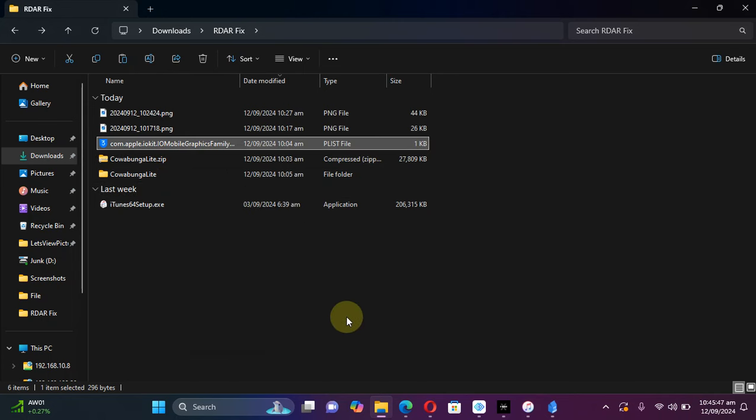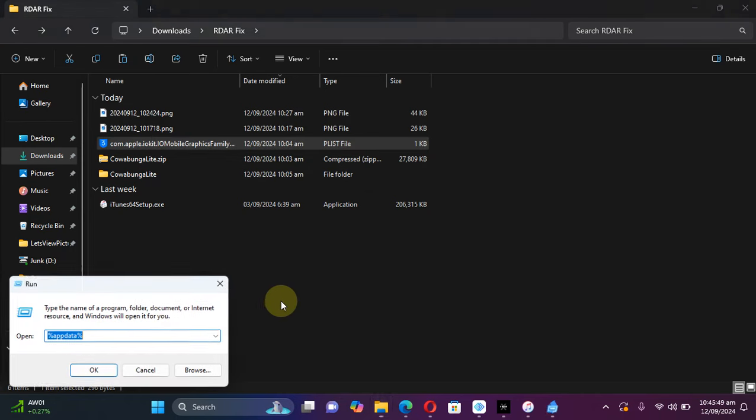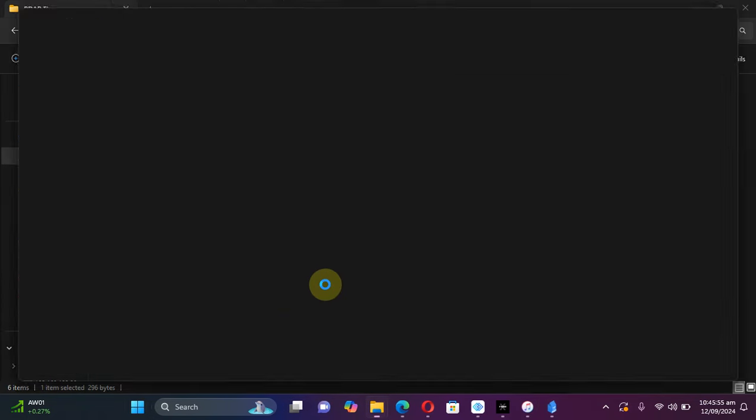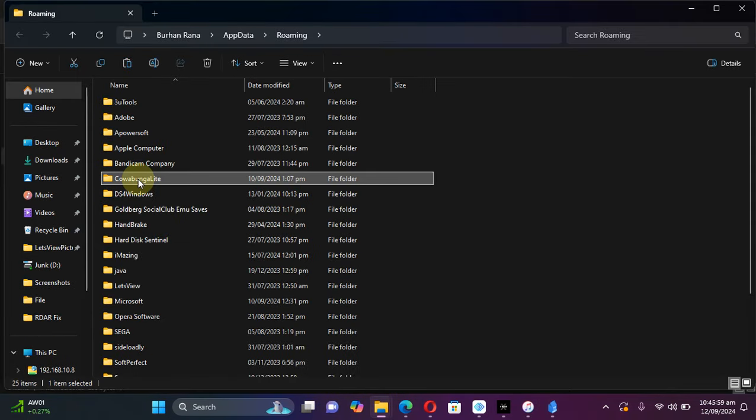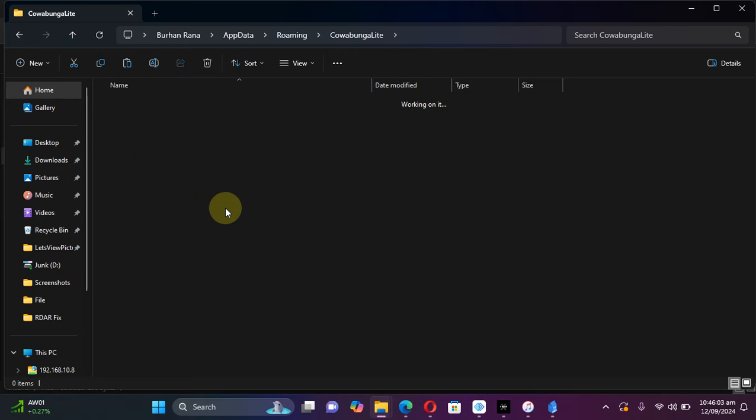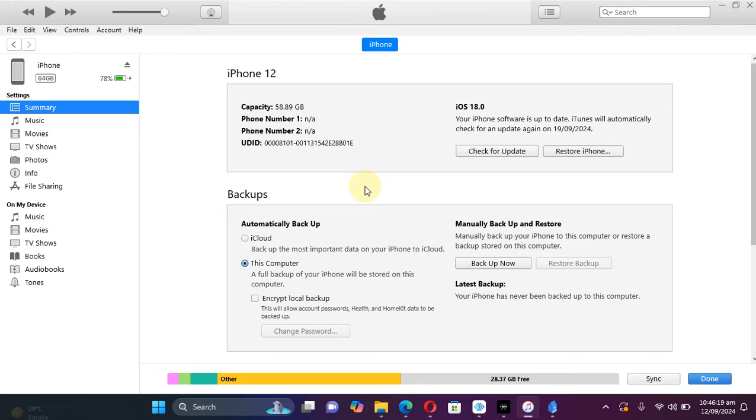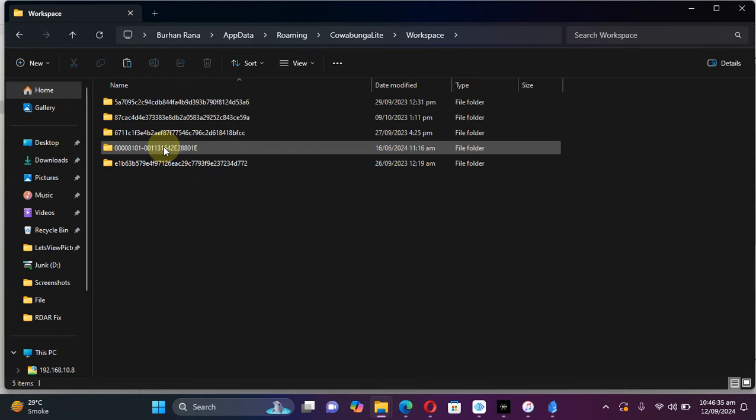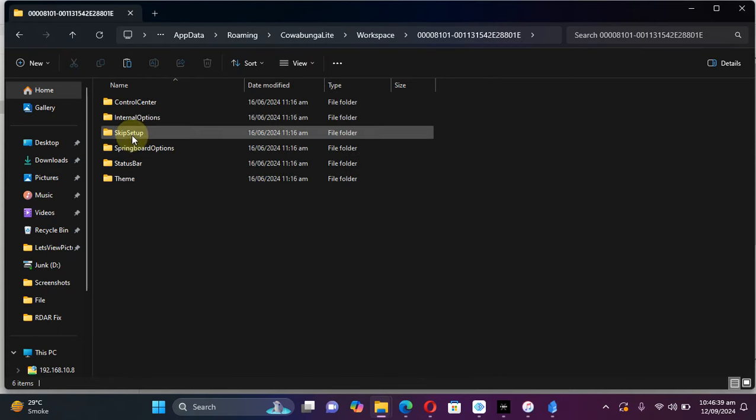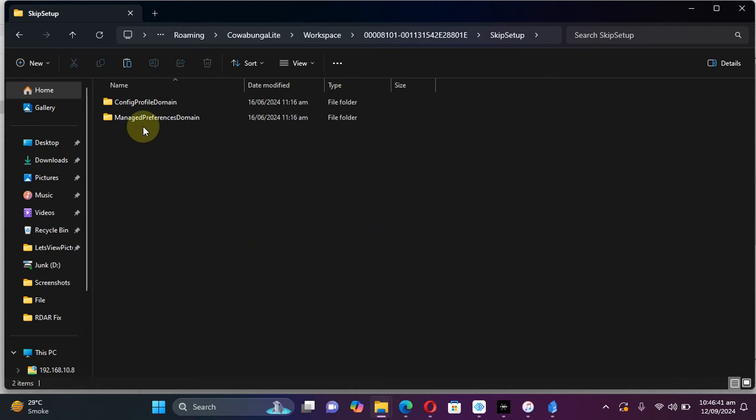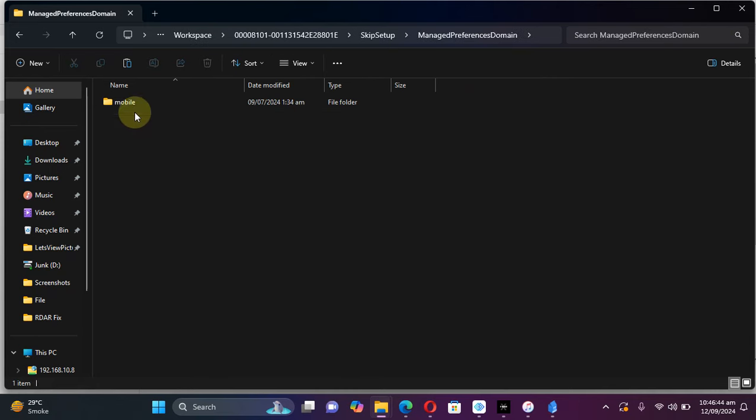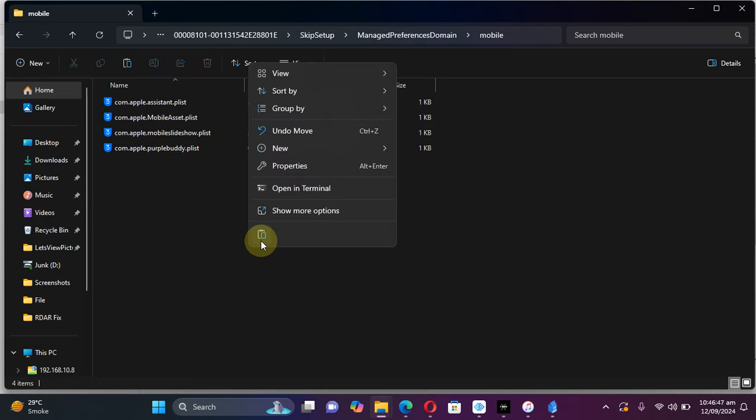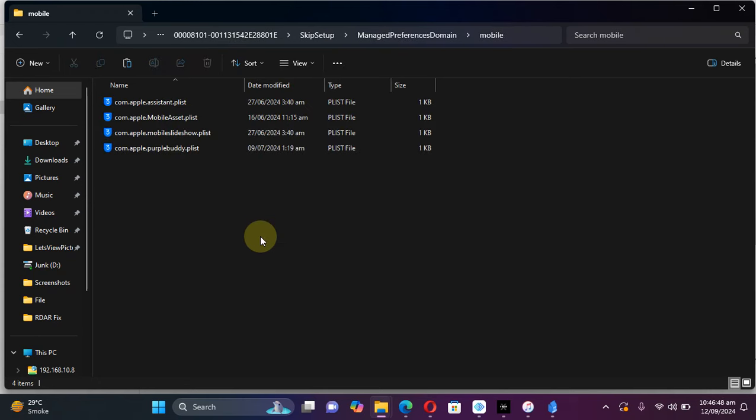Once you get this file, simply copy it. Then Windows plus R on your keyboard, then percent app data percent, hit OK. Now go to the Cowabunga Light folder here, then go to workplace. If you have multiple devices and you are confused about the UDID of your device, simply open iTunes, connect your device, and simply tap here until you get your UDID. As you can see, this UDID matches with this folder, so I will open it. Then go to skip setup, then go to manage preferences domain mobile.